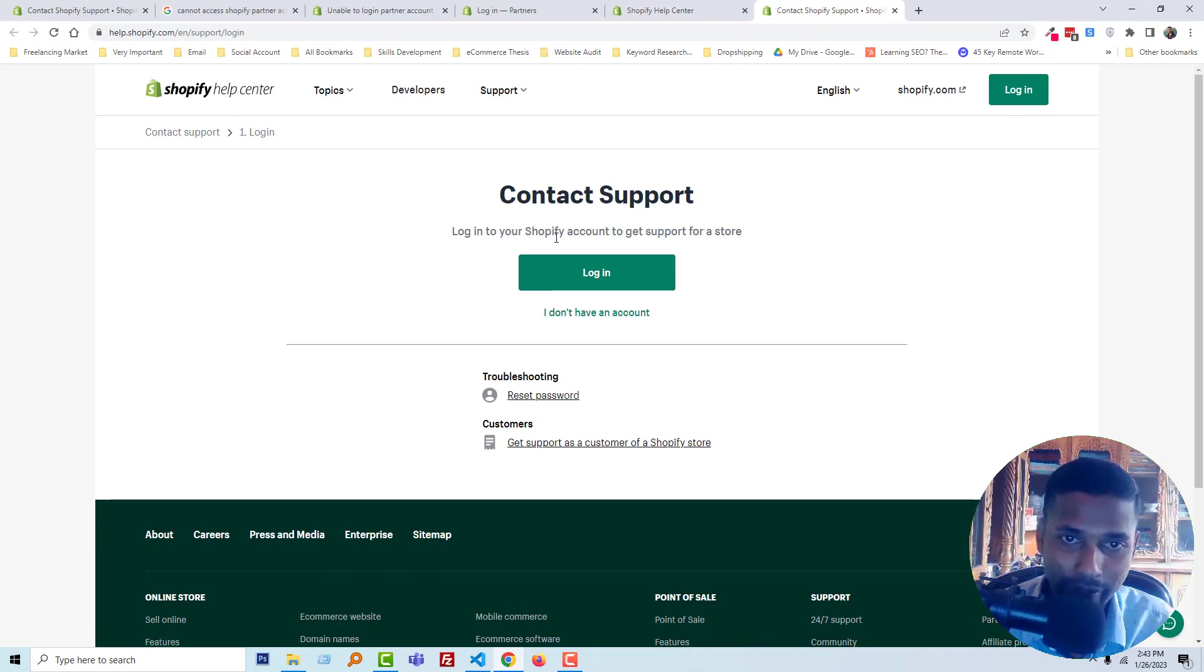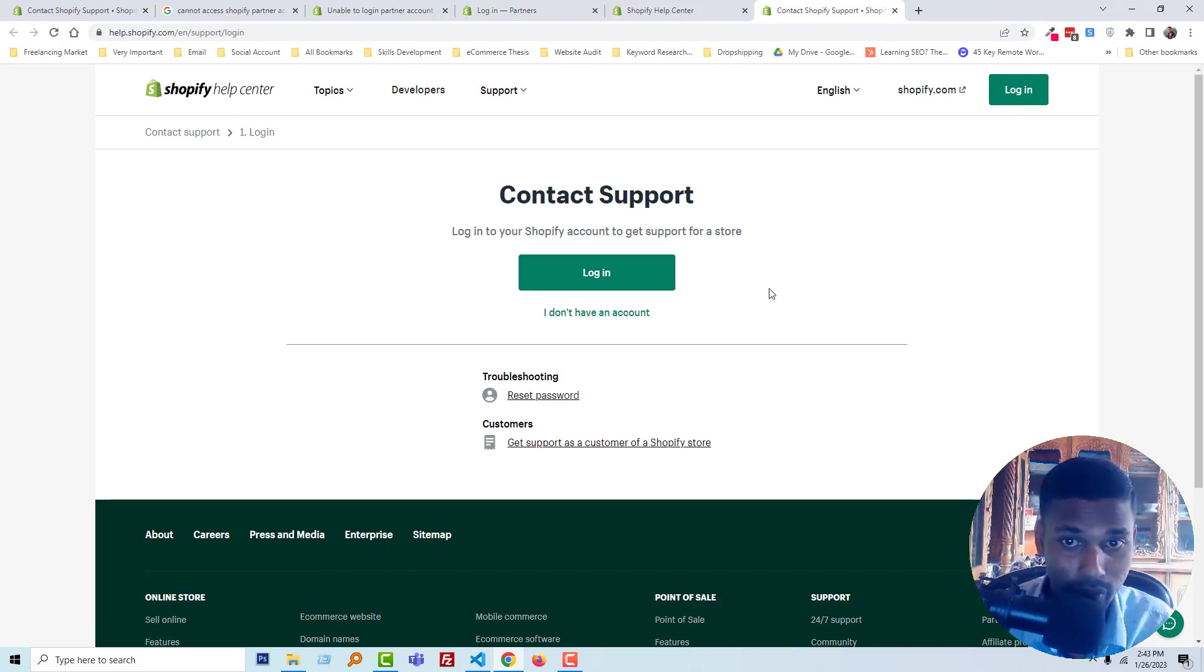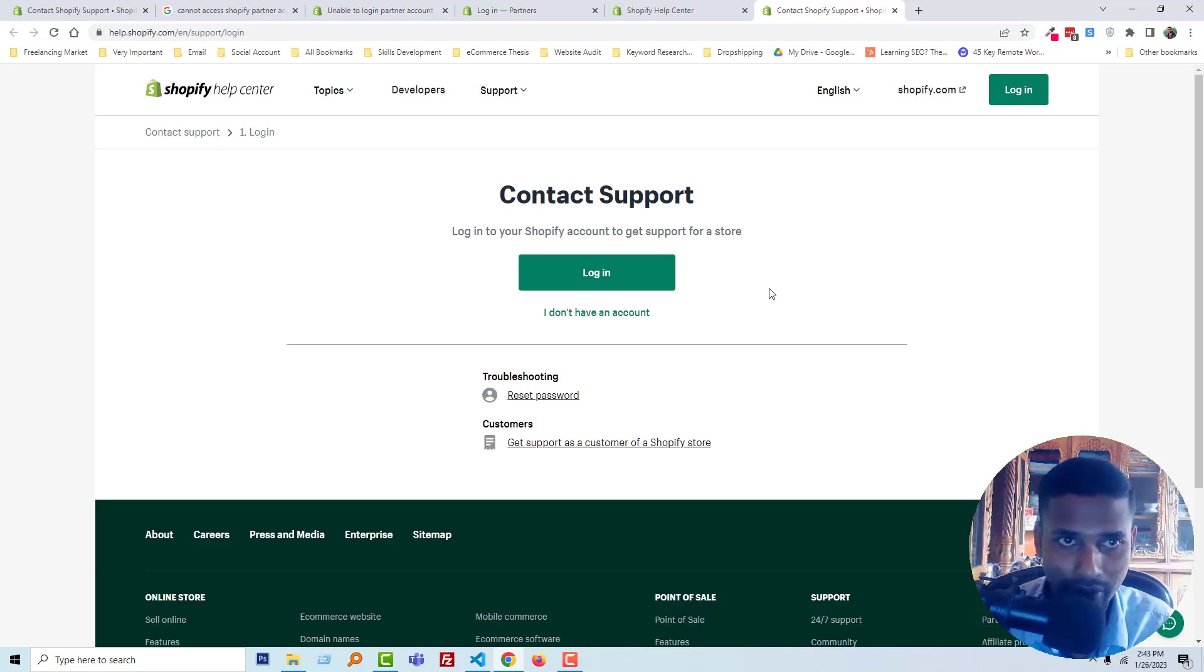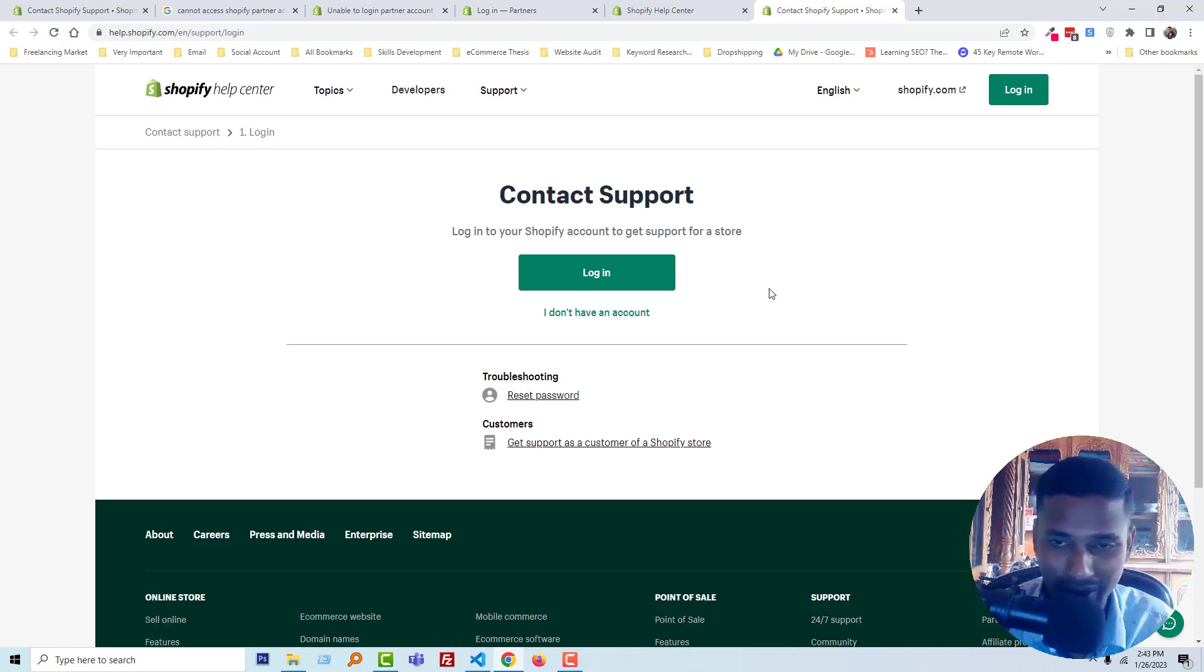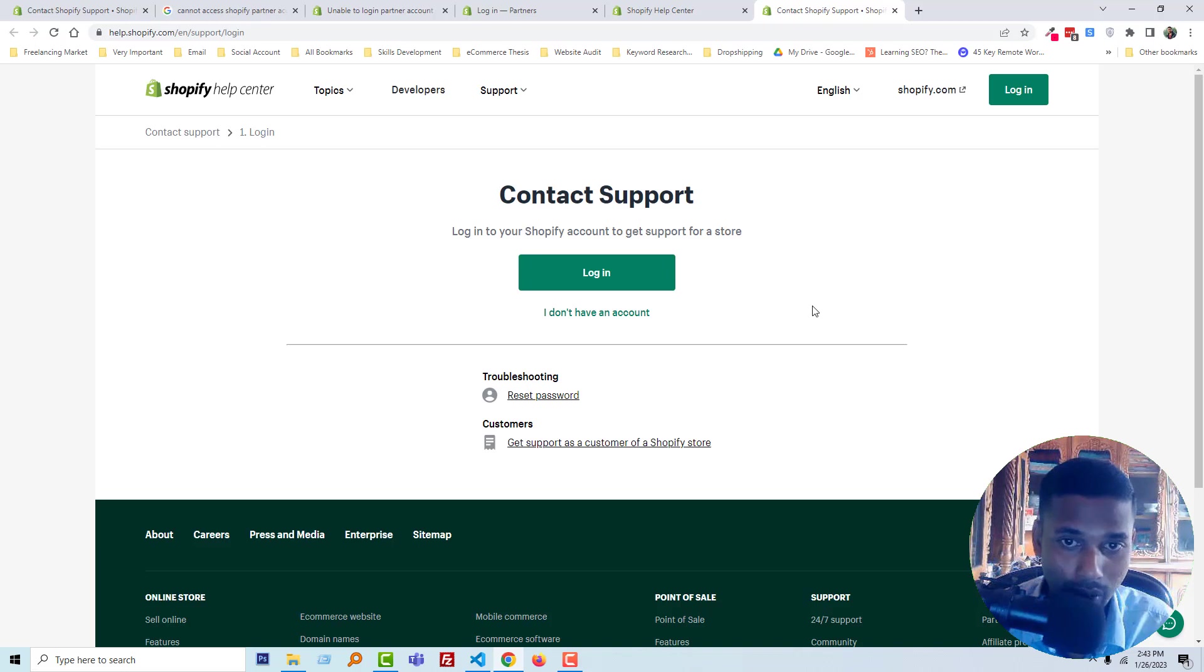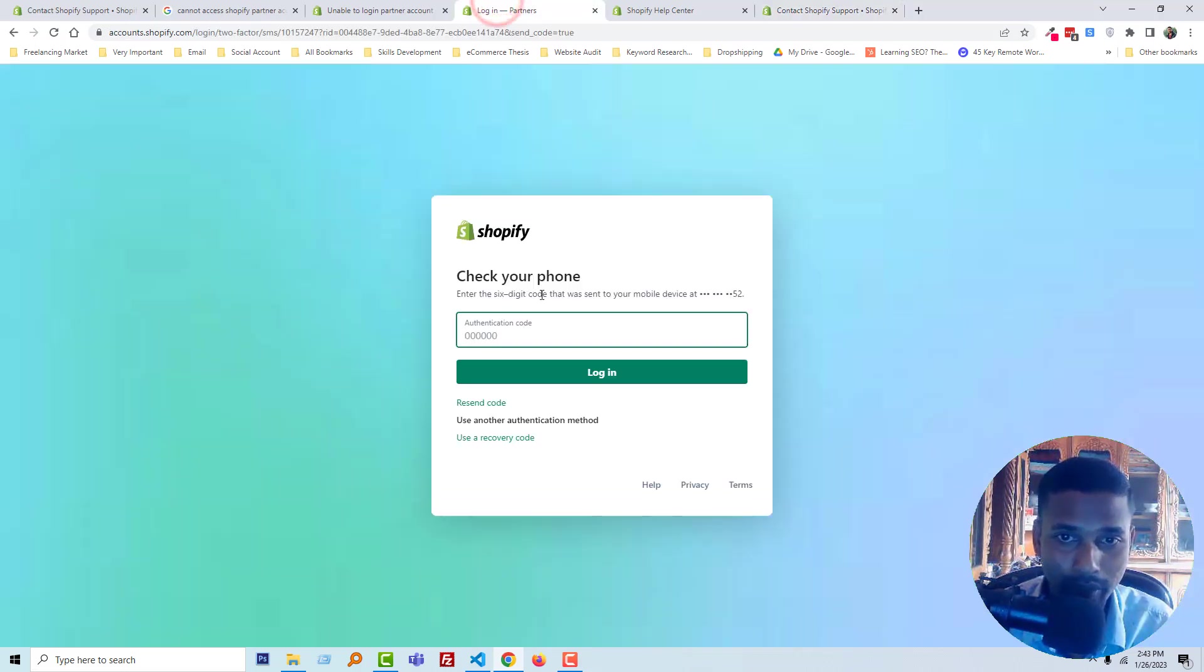Now you have to log in, but this is the main problem or confusing part that you cannot understand. That's why you started to watch my video—thank you for that. No problem, I am going to explain it. If I want to log in again, I will face the same problem. They will send the verification code to my phone, but I don't get any code.